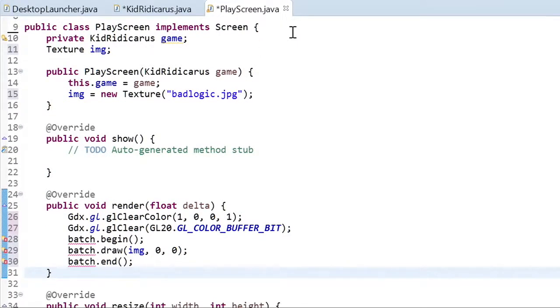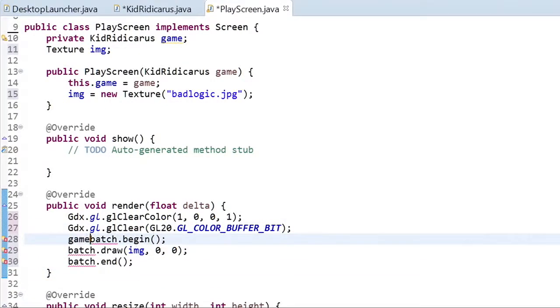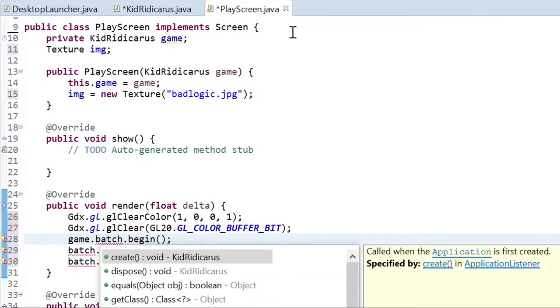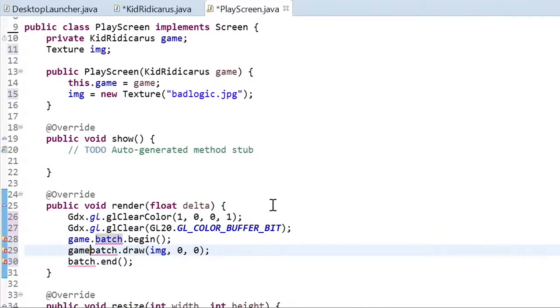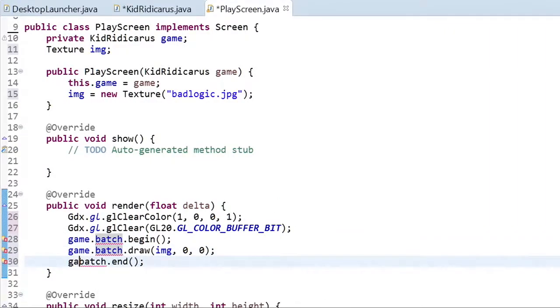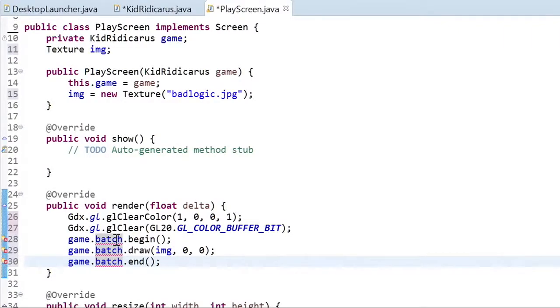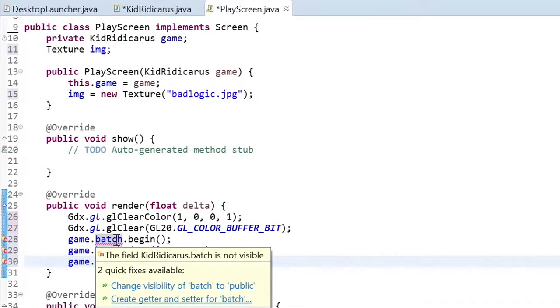We're getting an error for the batch variable because this class doesn't have a batch field. Instead we'll be getting the batch field, the sprite batch field, from the game class. We're still getting an error because we need to make the sprite batch public so that the play screen can access it.